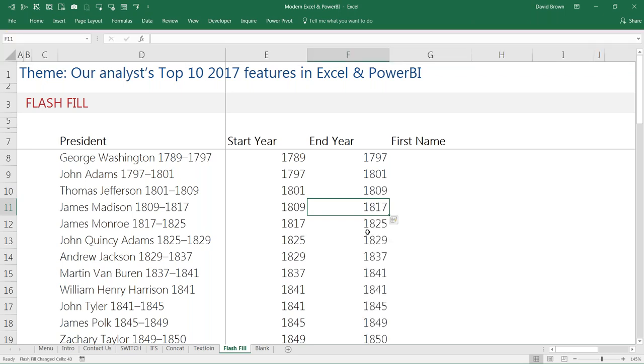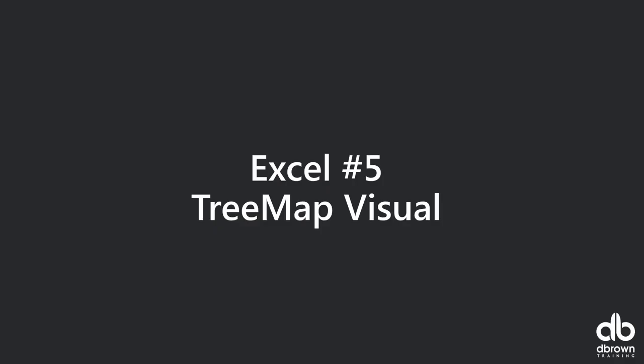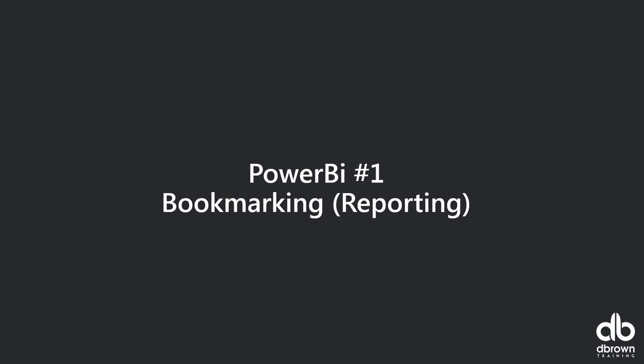There are many other interesting things about Flash Fill, but let's jump to our Power BI top five. If you watched our November webinar, you know Bookmarks — I think that's one of the best features they brought in last year. It's really, really cool. And then English language queries came in December, which is also very powerful.